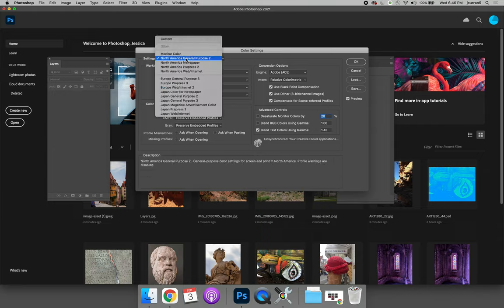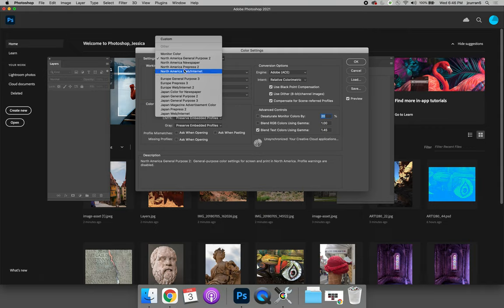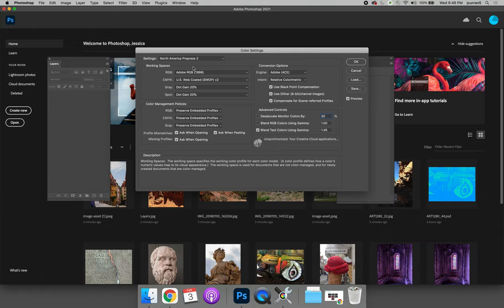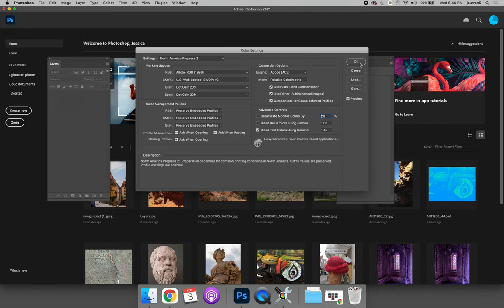The easiest way to set this is to change your preset from North America General Purpose 2 to North America Pre-Press 2. Now you can see that the RGB color space will be Adobe RGB 1998. Go ahead and hit OK.